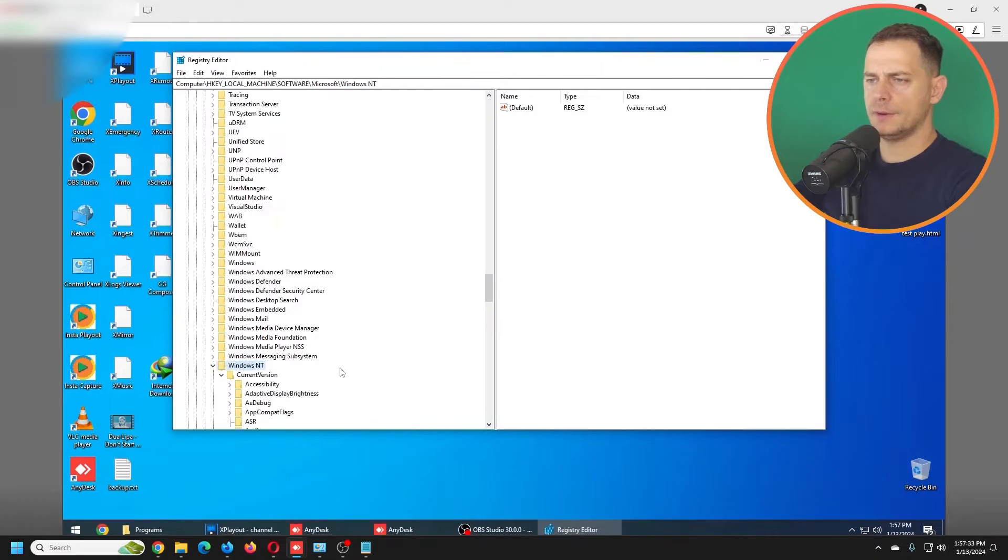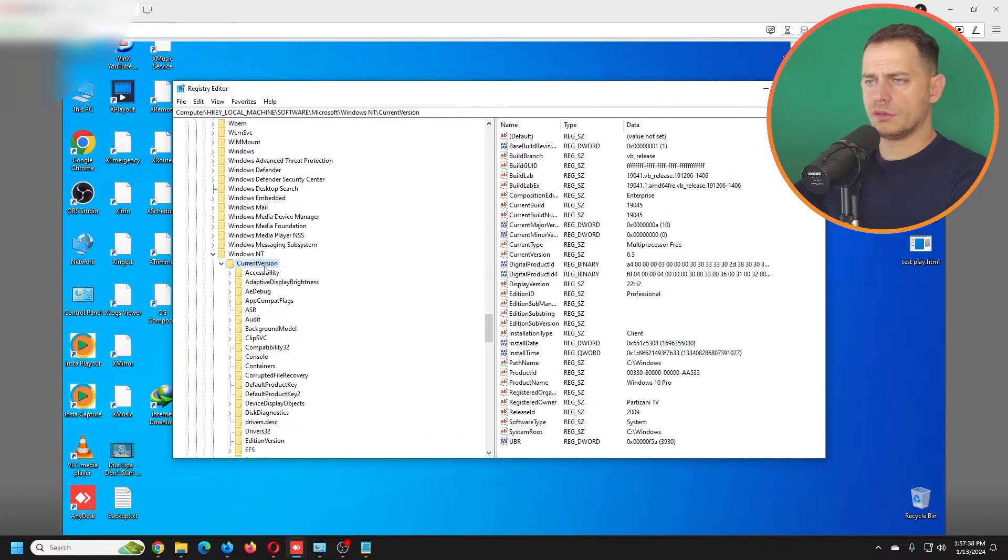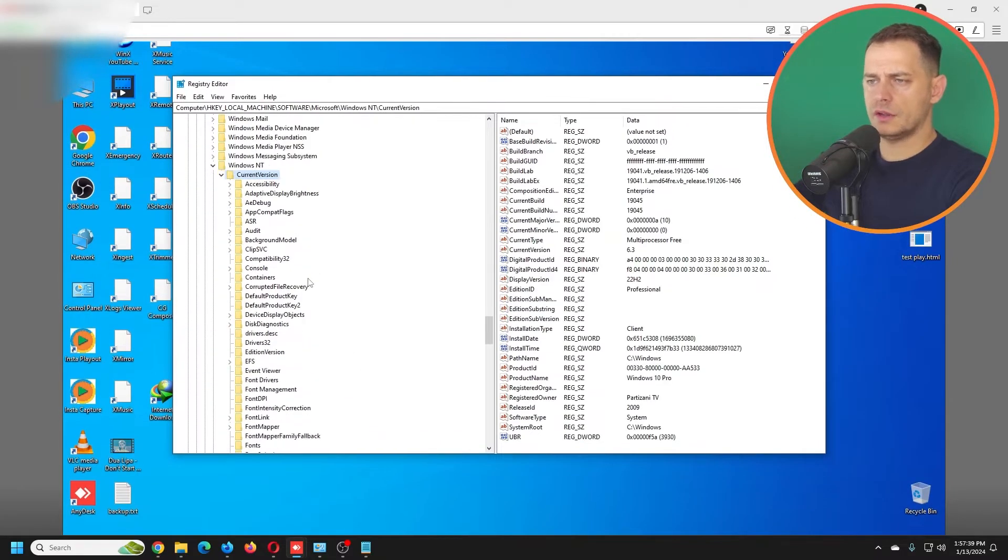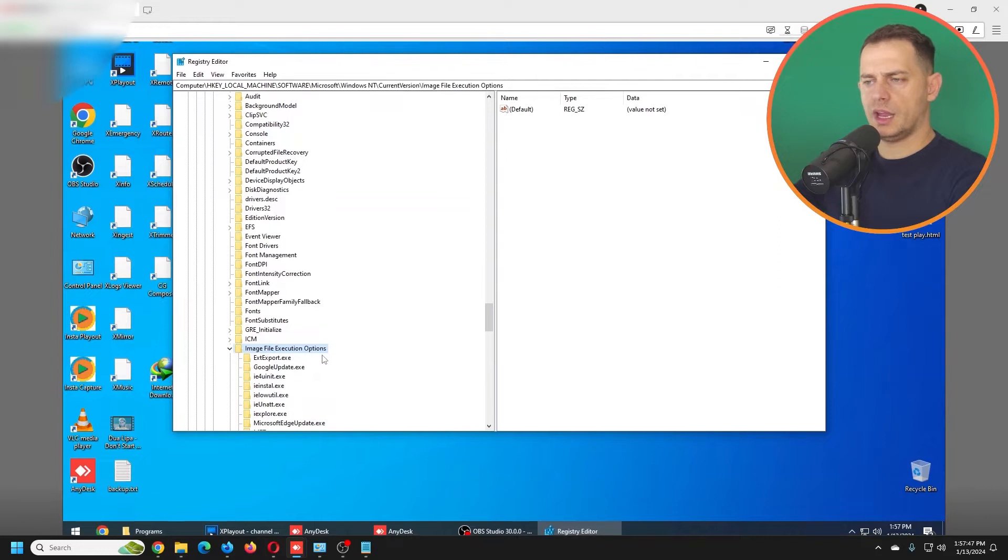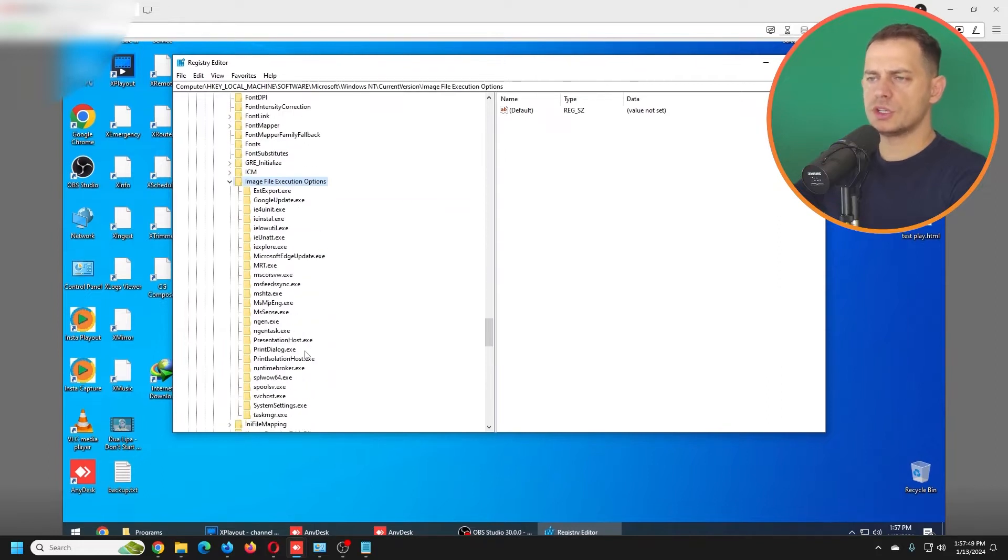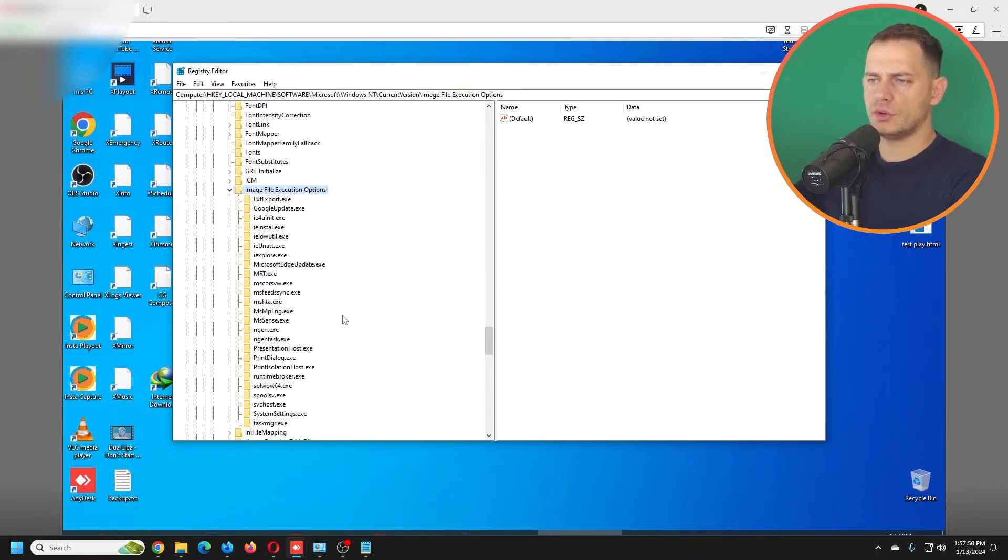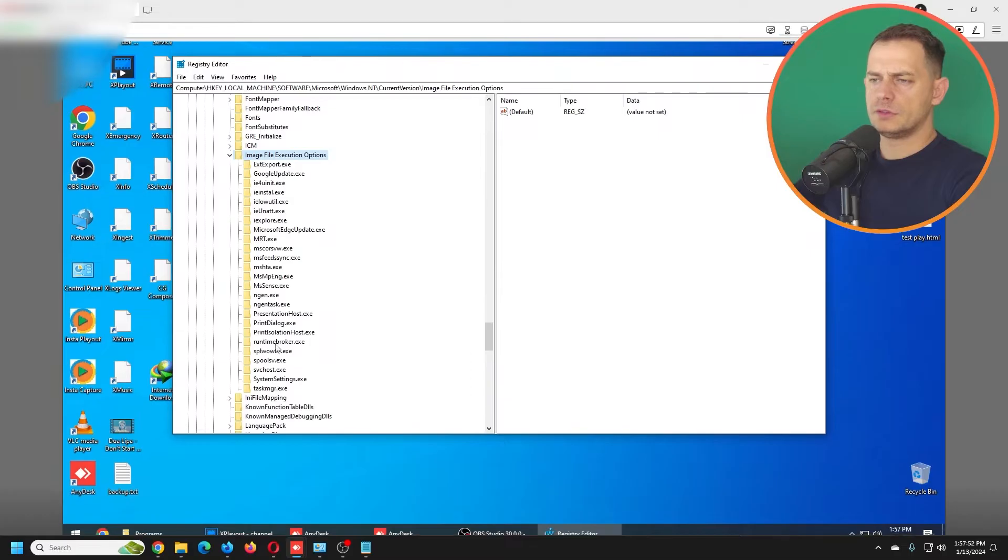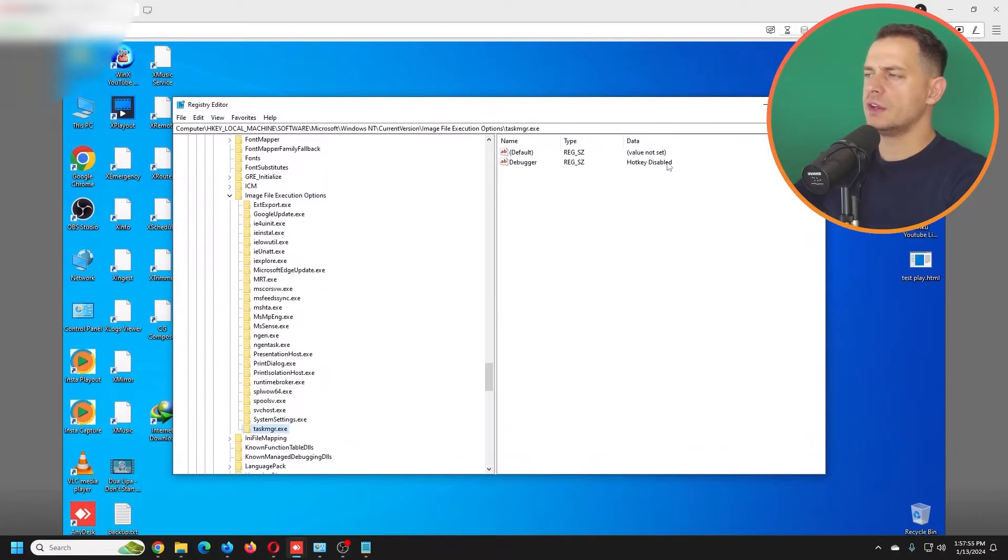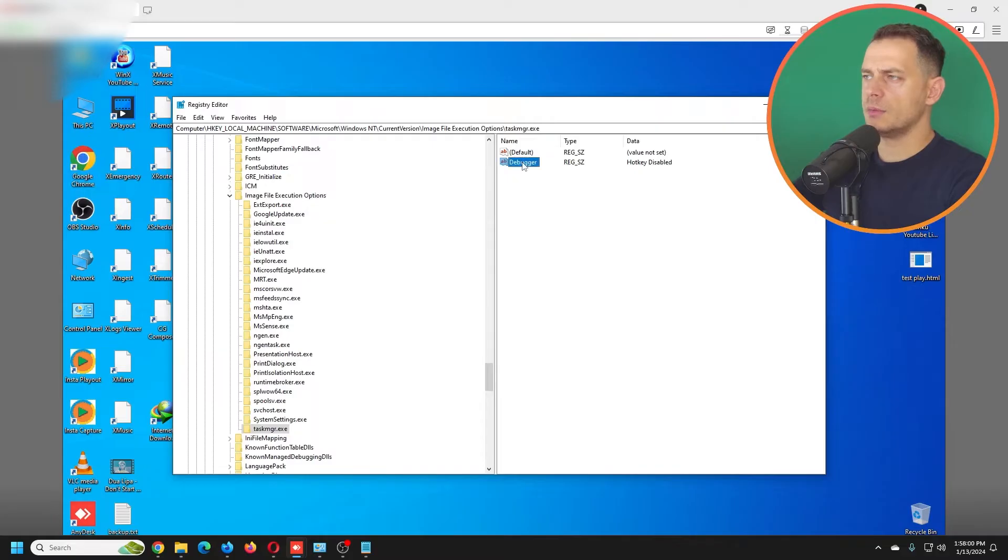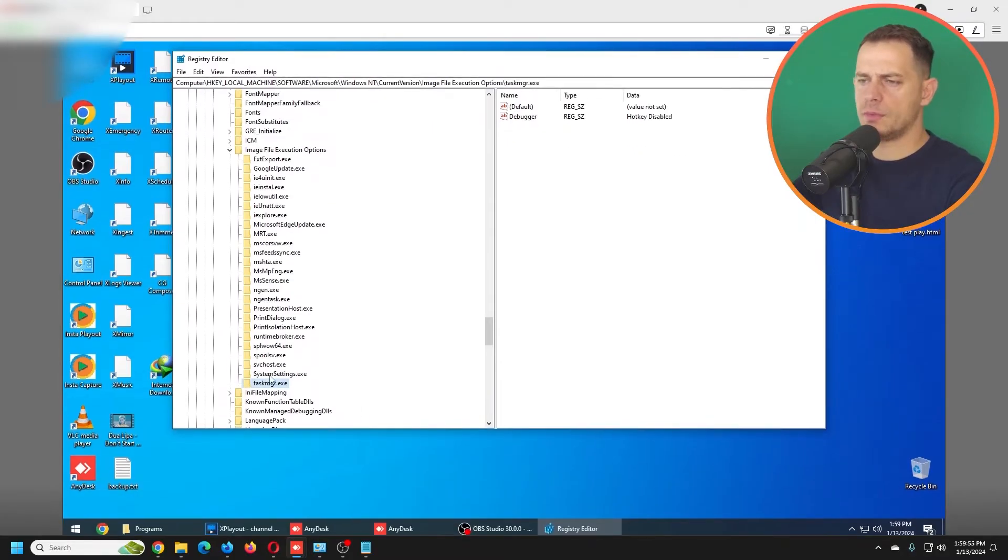Search for Windows, then CurrentVersion, then Image File Execution Options. Then you have to search here for Task Manager. Then you see here the hotkey is disabled - it prevents Task Manager from opening up.